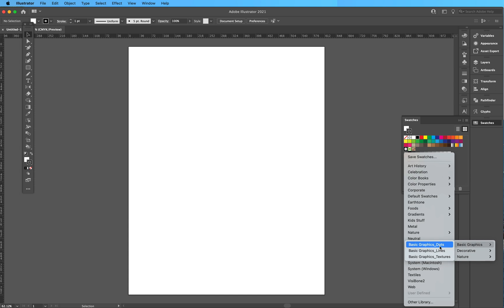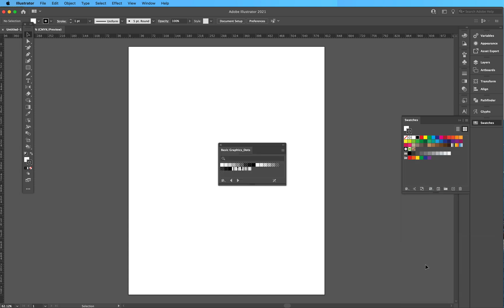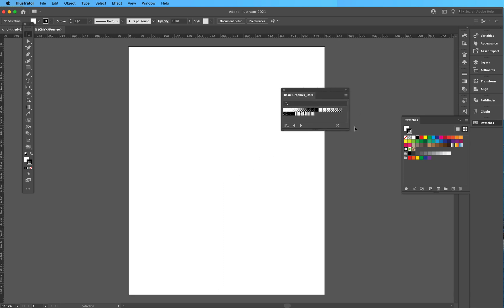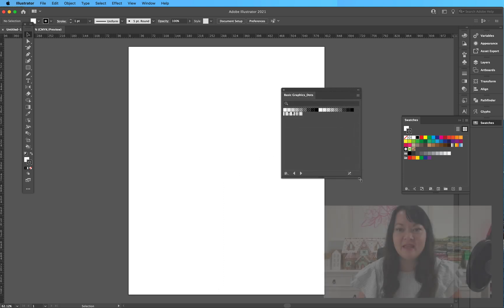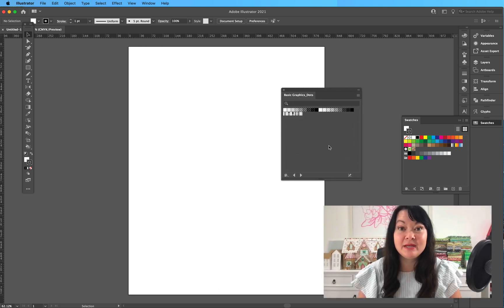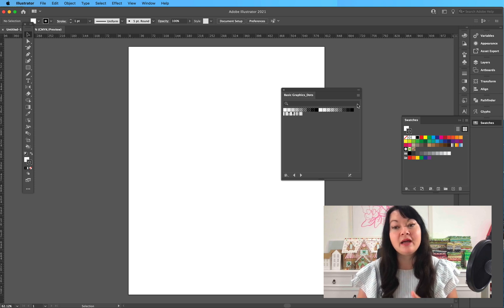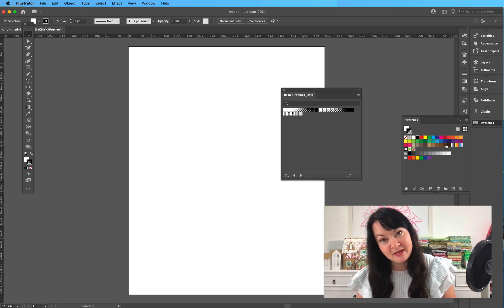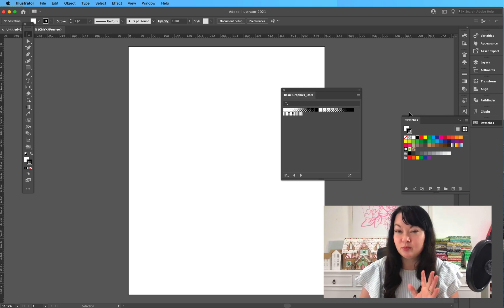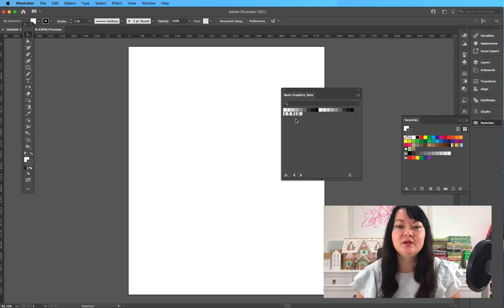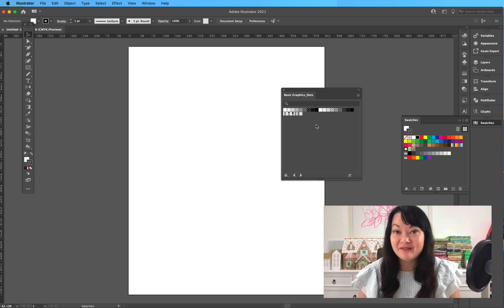Okay, so at the time of recording this, I'm in Illustrator 2021. So I'm going to click on that Basic Dots and you can see that it has given me a separate swatch library for it. I could add this to my main swatches, which may happen depending on which ones I use, or I can leave it separate like this.